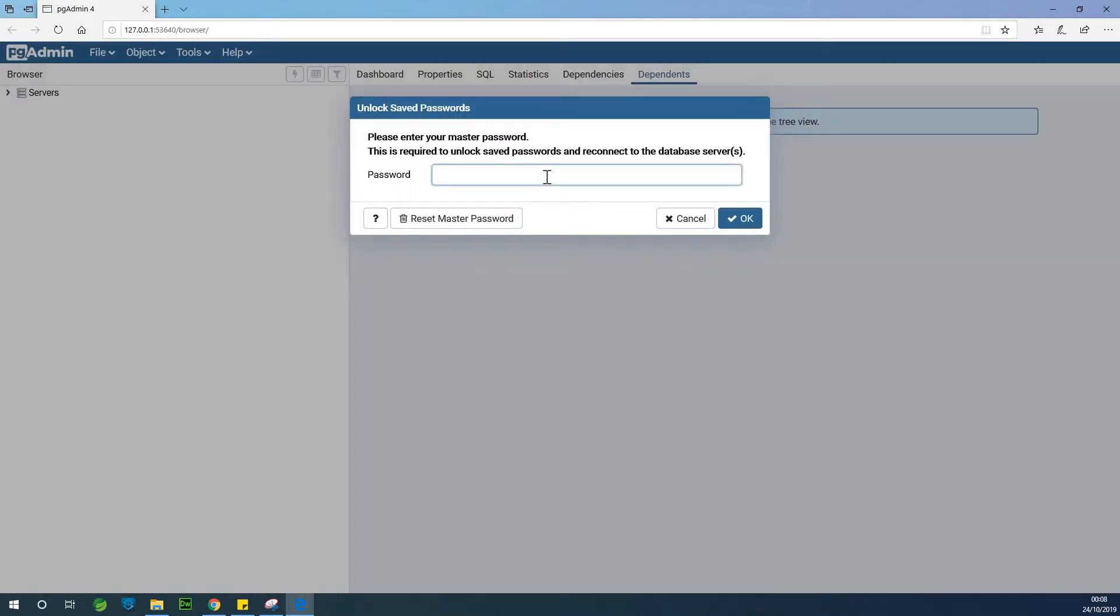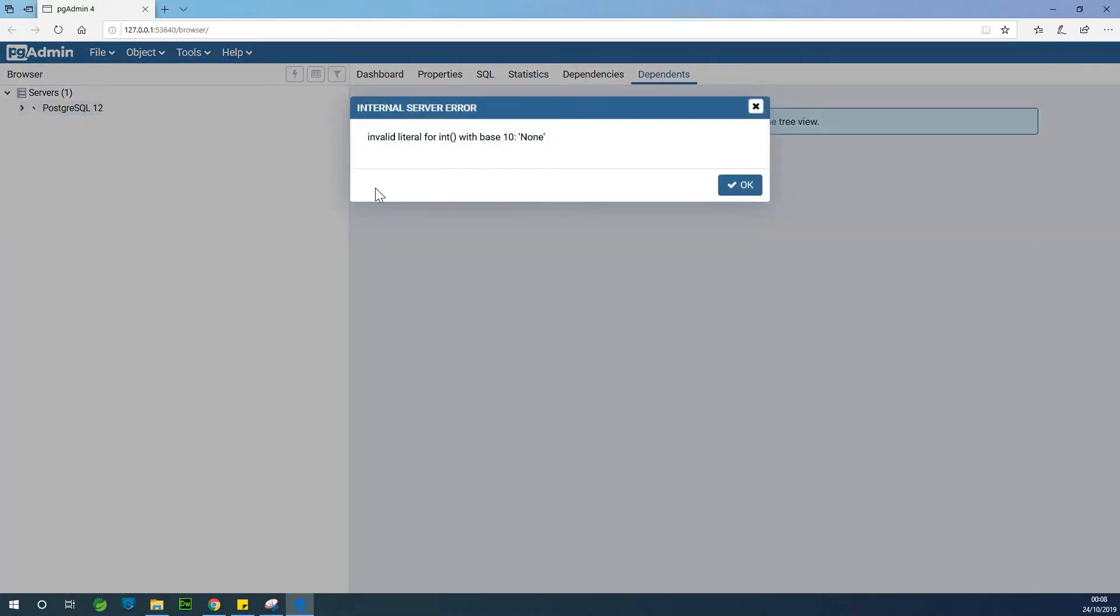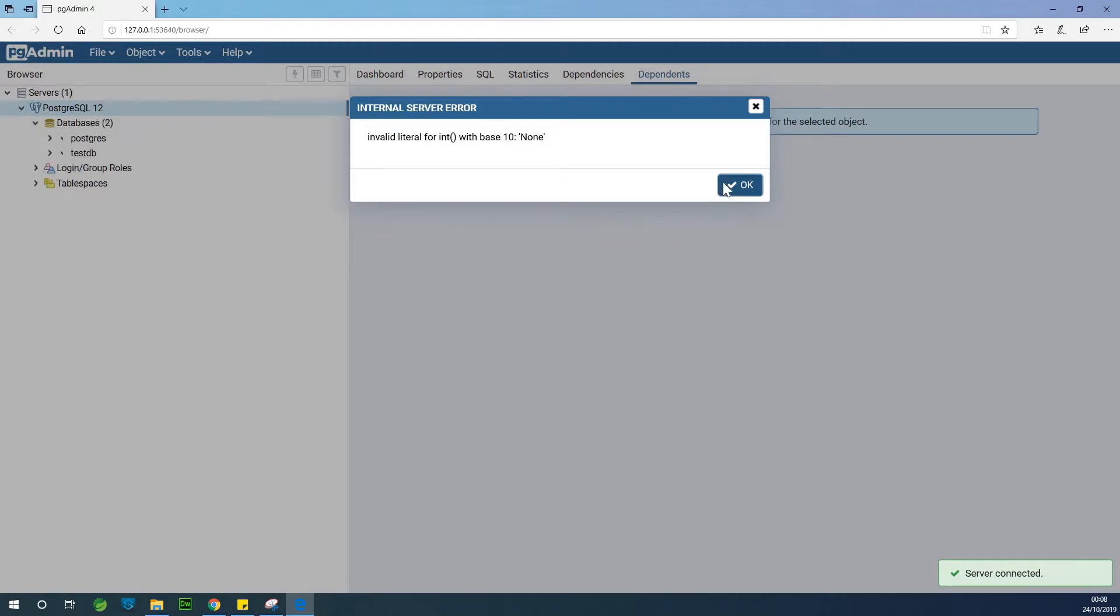So PostgreSQL opens and my password is root. So you can just go to servers at this point and just go to PostgreSQL, say OK.